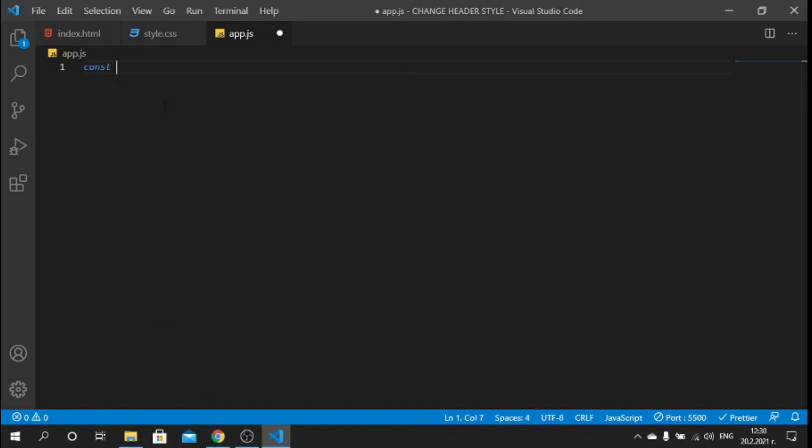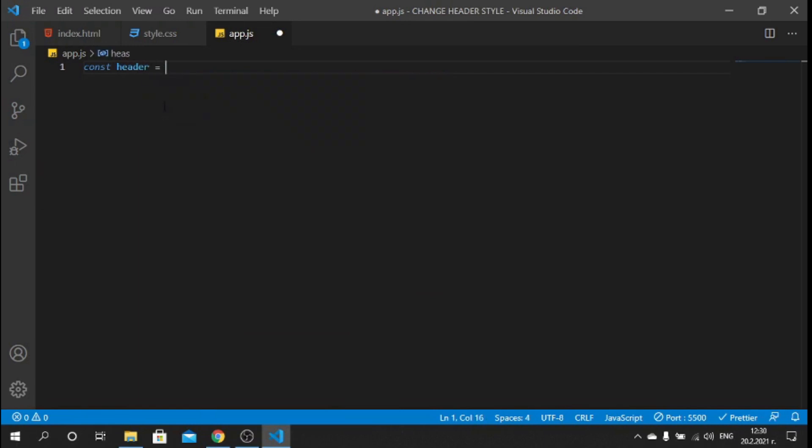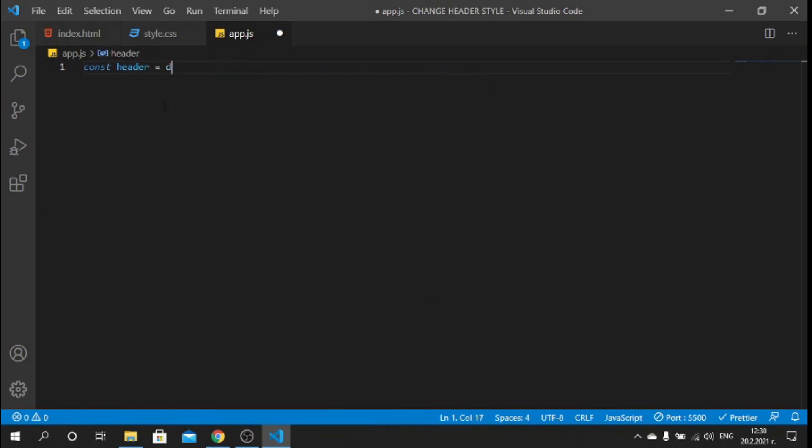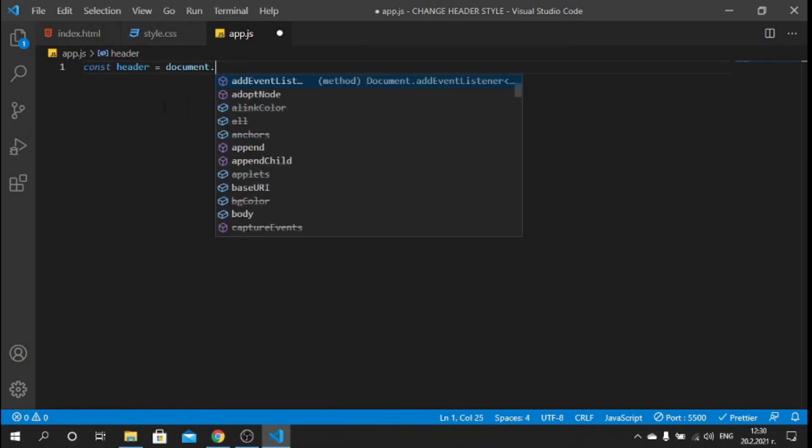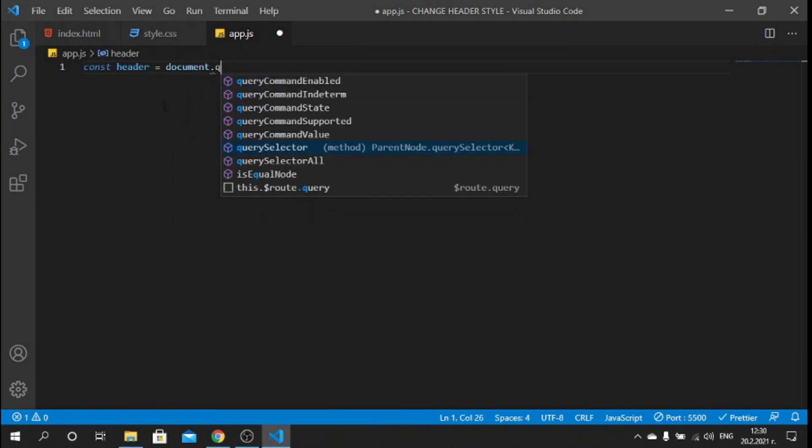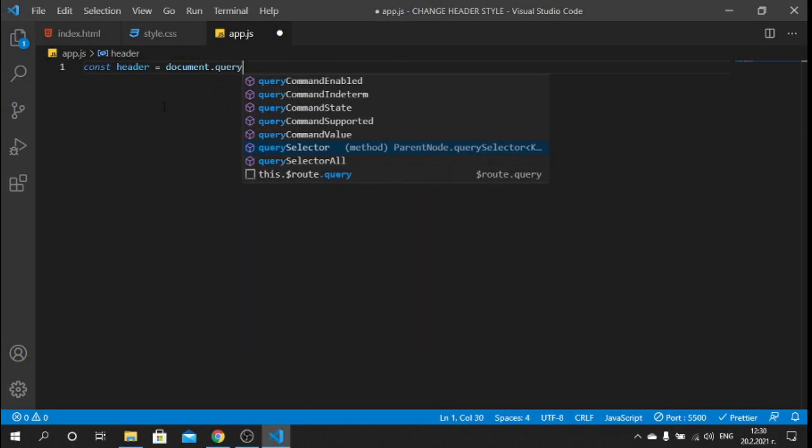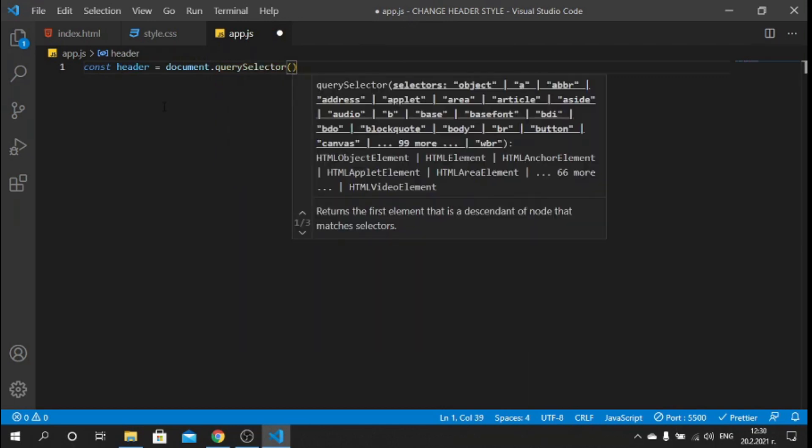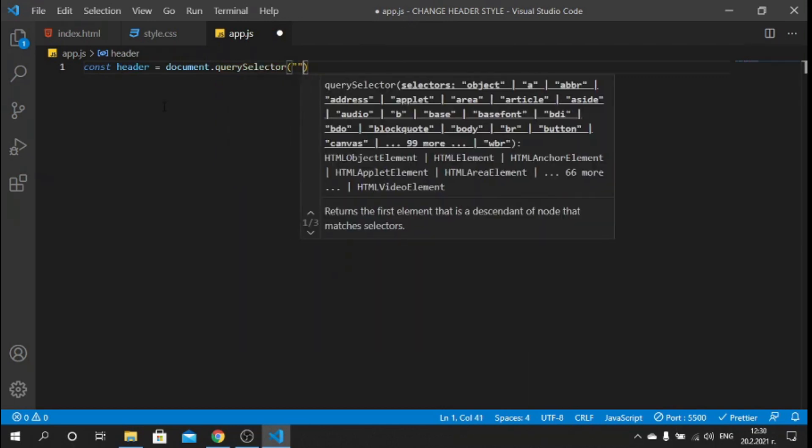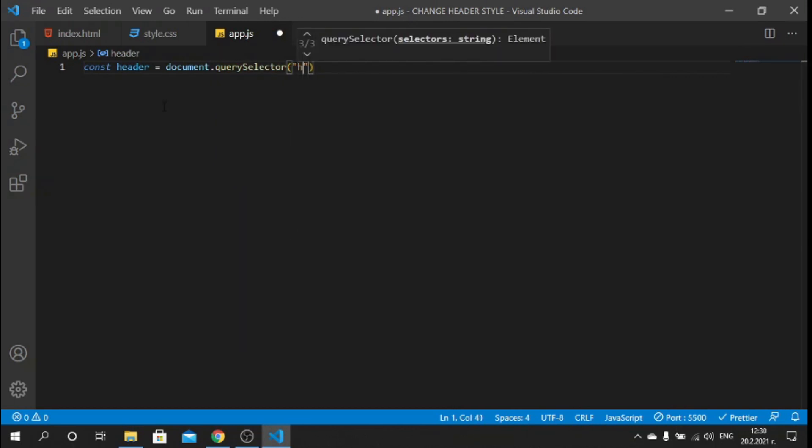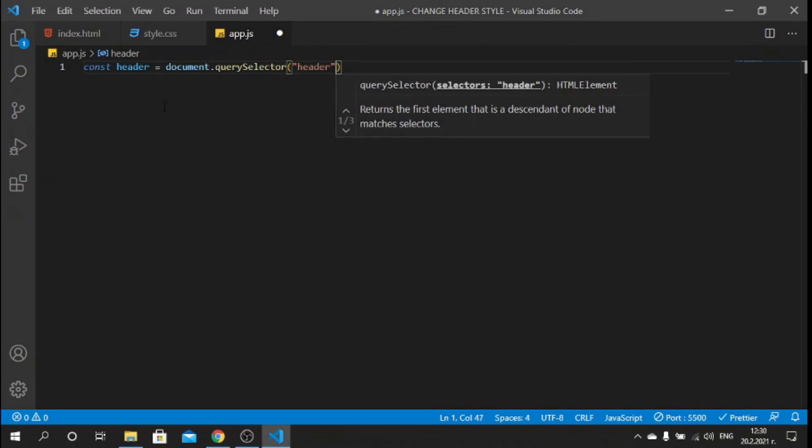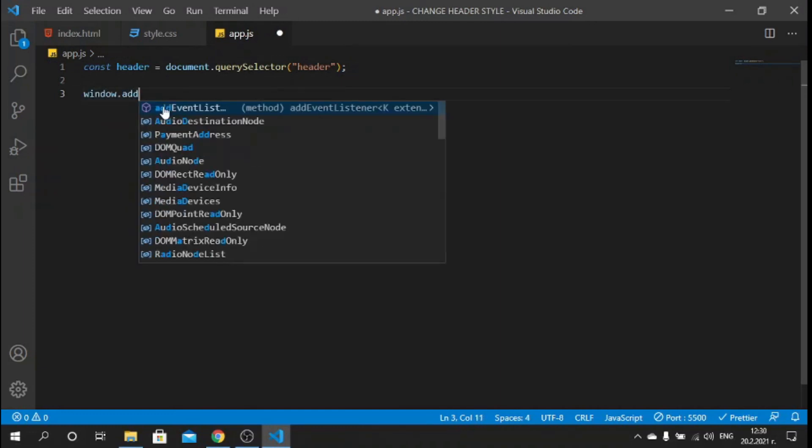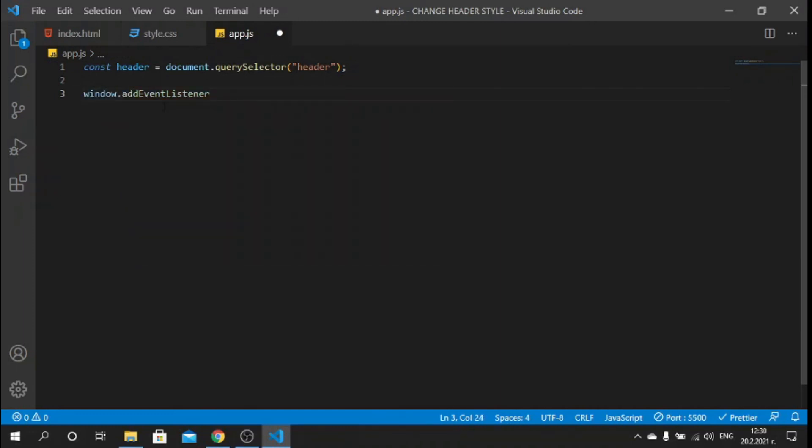Now if I save and go to the JavaScript file, we need to import our header. I'll say const header equals document.querySelector, that will be our header. Now we need to assign an event listener to the window object so I can say window.addEventListener.